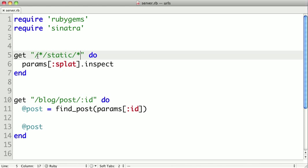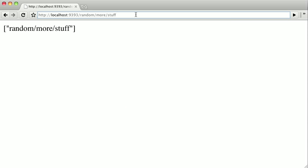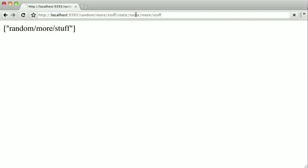What this would do is it would match any route with anything, so long as slash static appeared somewhere in it. So if we modify our URL to have slash static and some more stuff, we'll see that it broke up our URL around this slash static part,